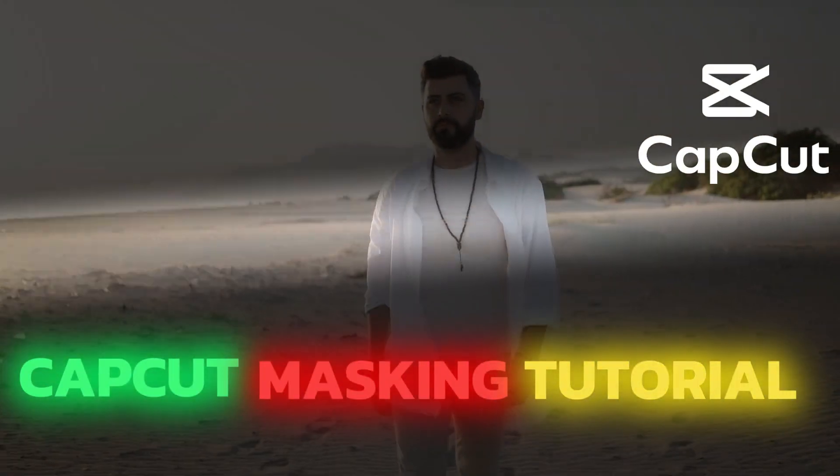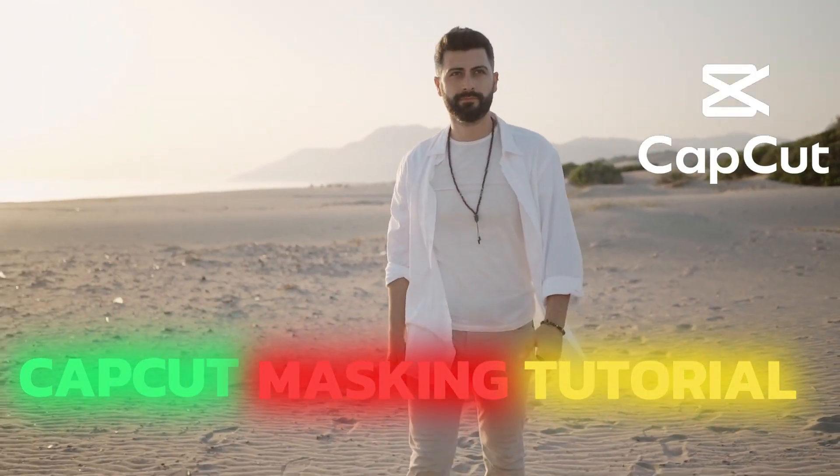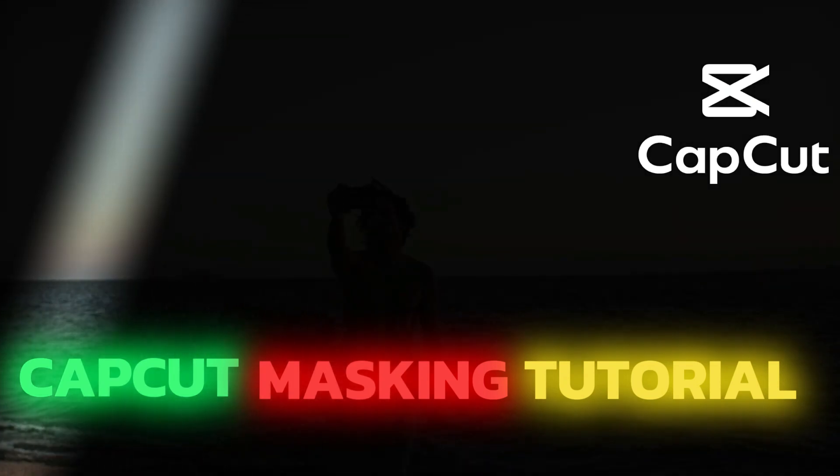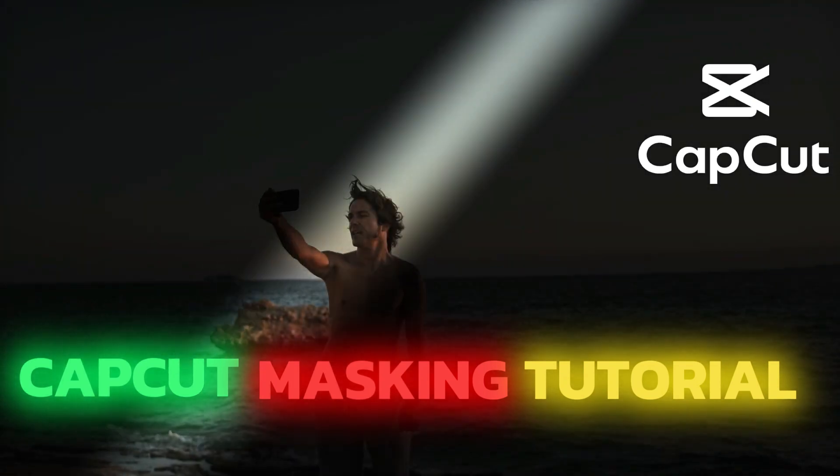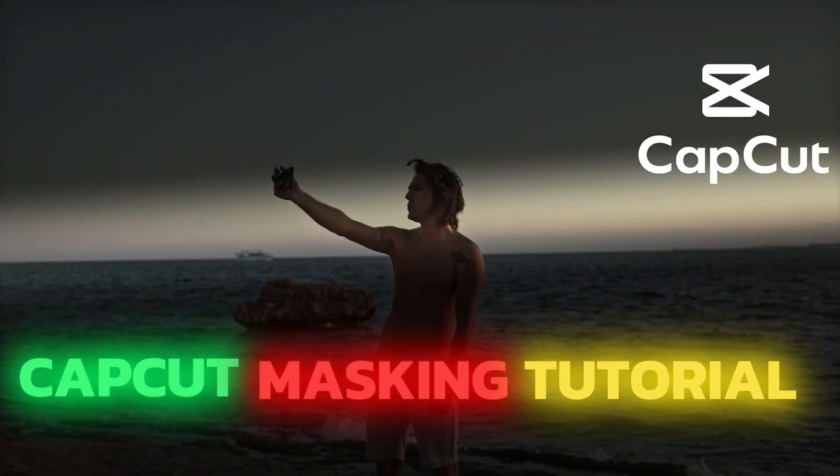Welcome to the VDQtopia video editing tutorial. Today, we will learn how to create masking transitions using CapCut.